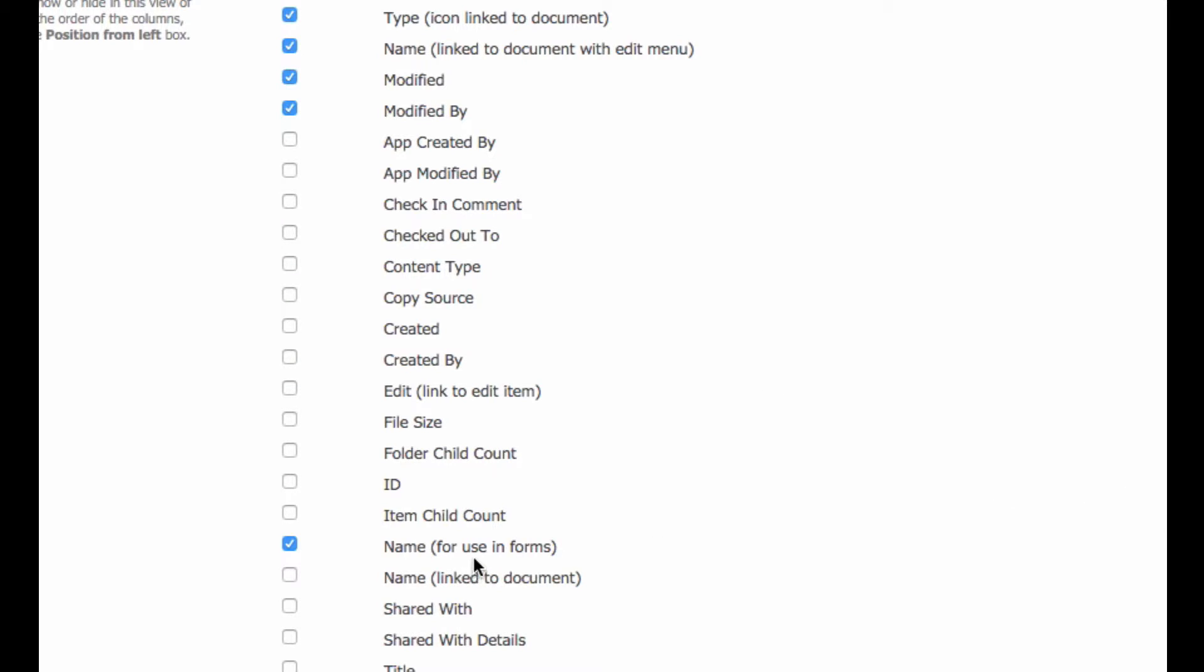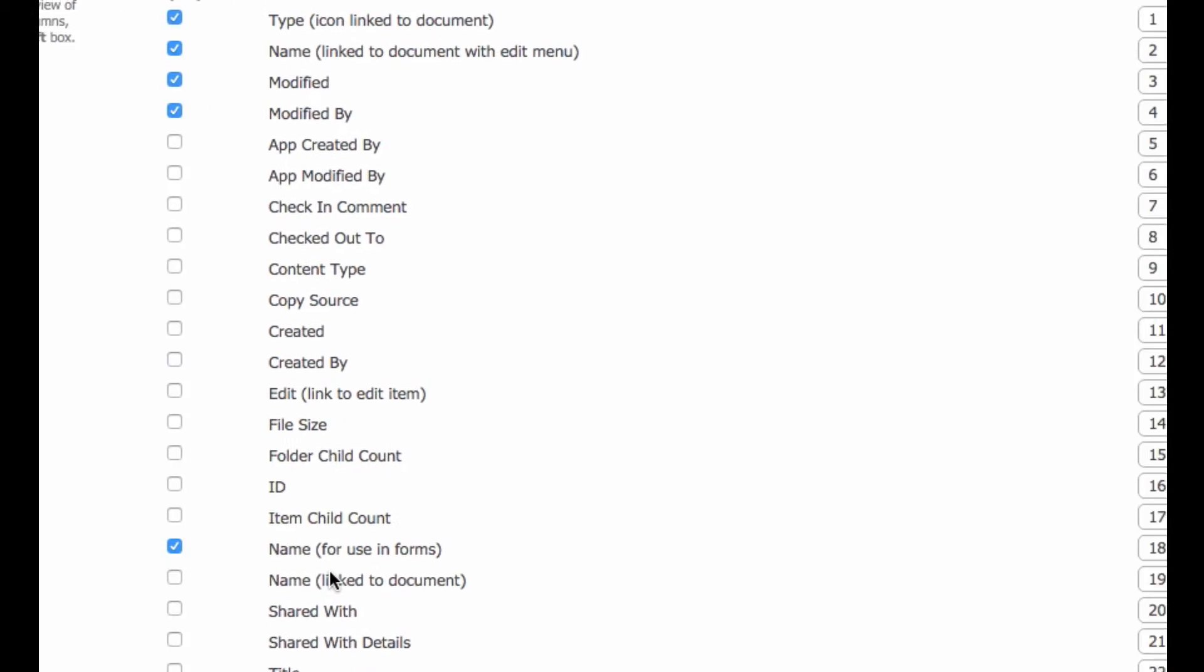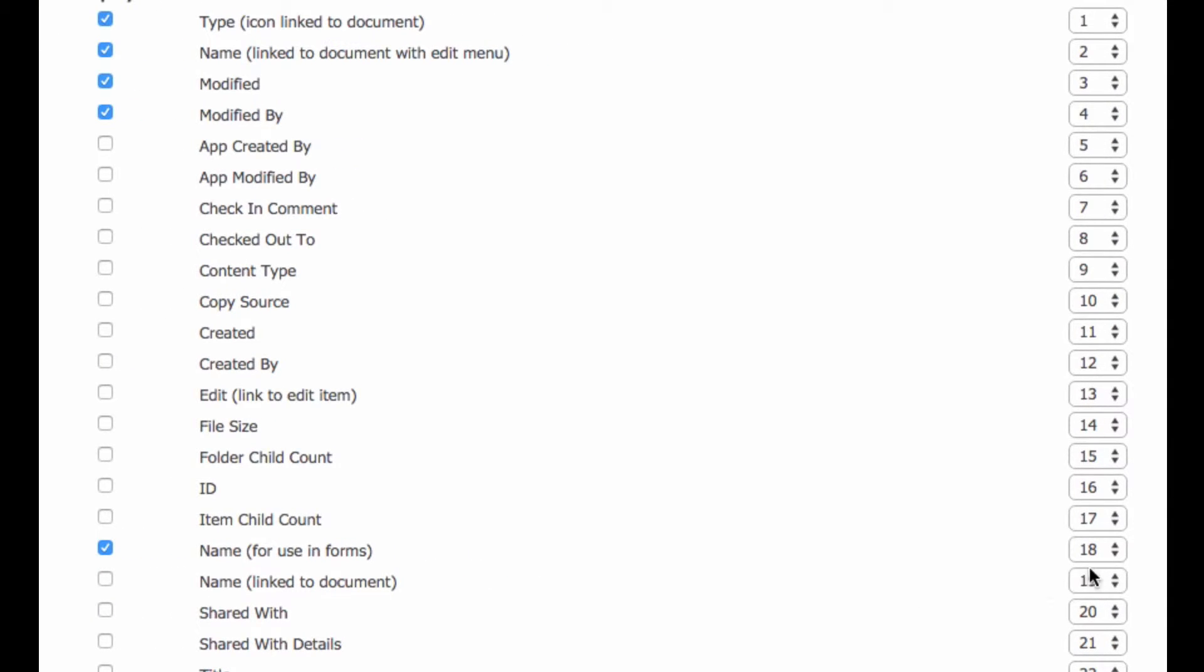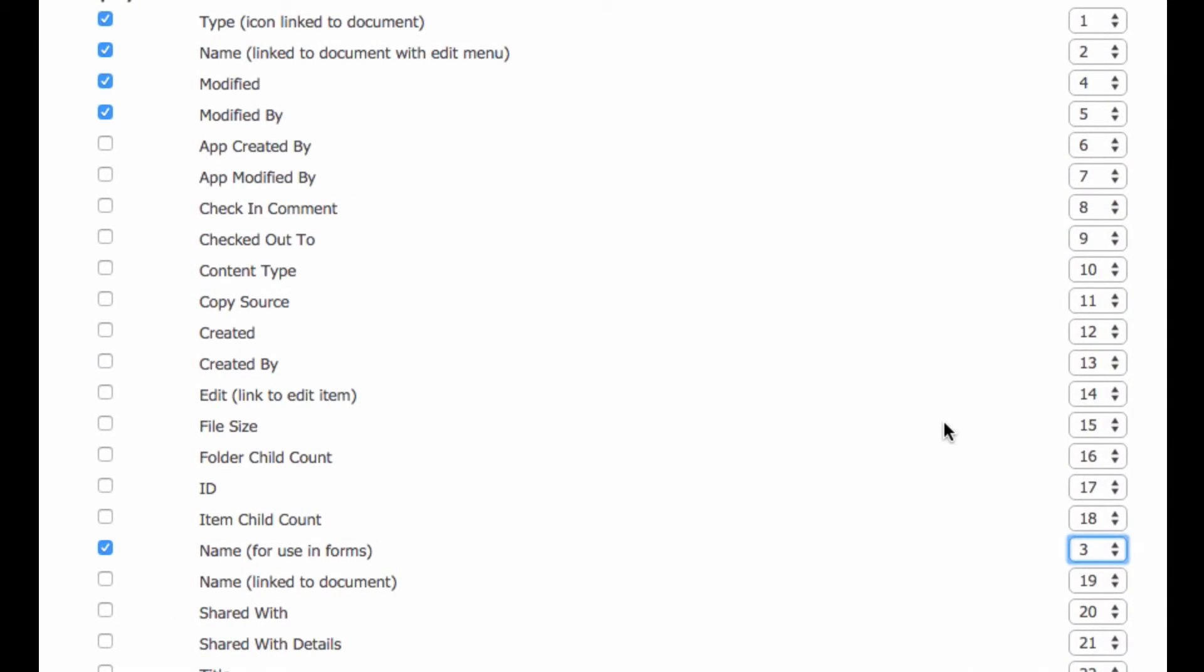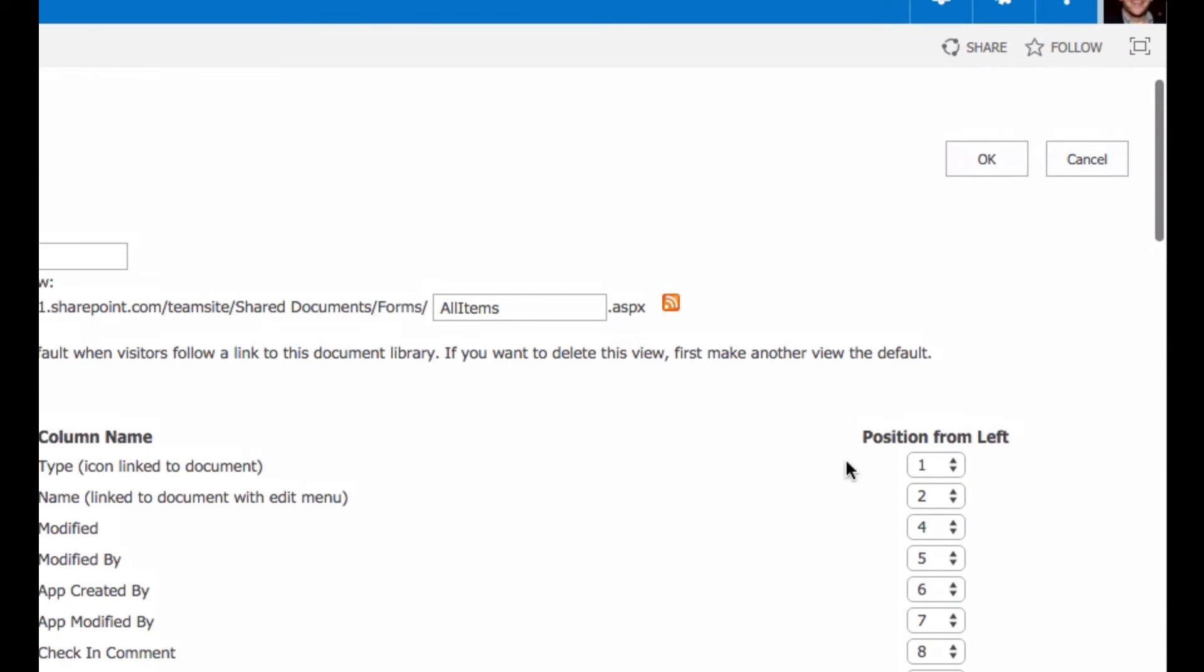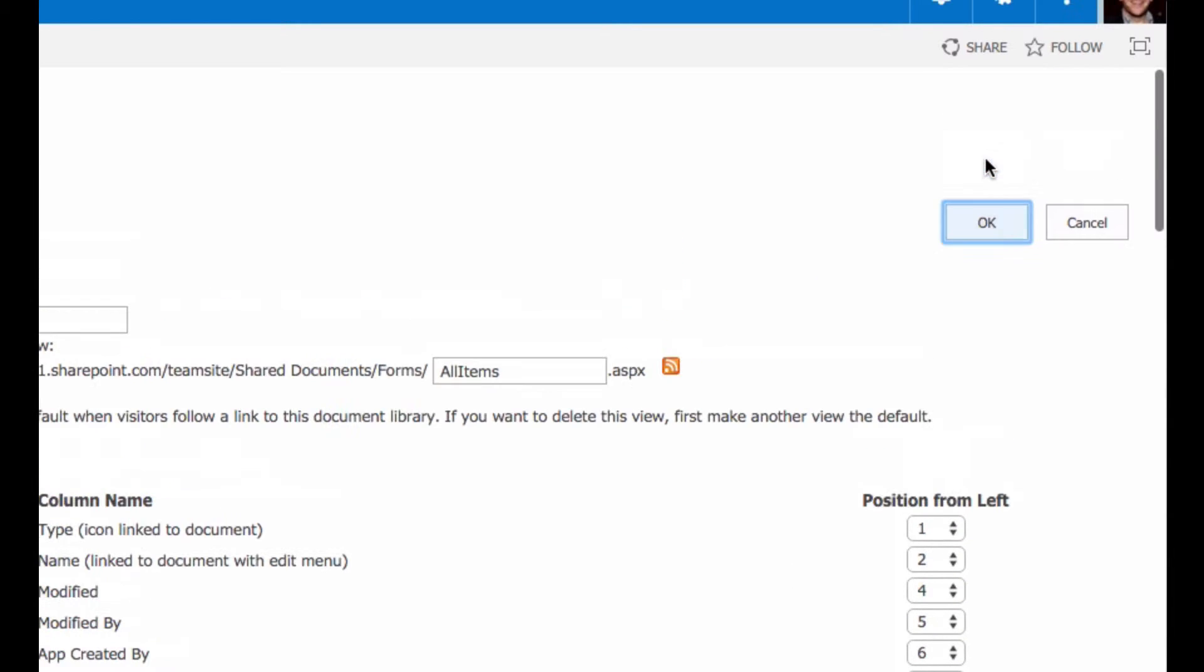In this case, I want to actually see that name closer to the first name. The modified and modified by columns are not as important to me. So I'm actually going to make that column number three. And if I scroll up and I click OK,